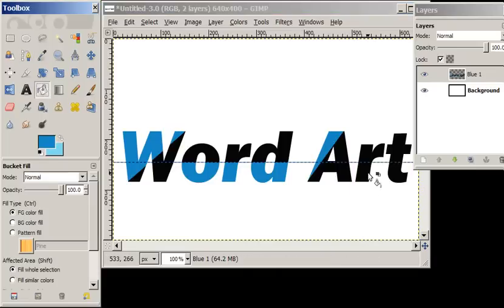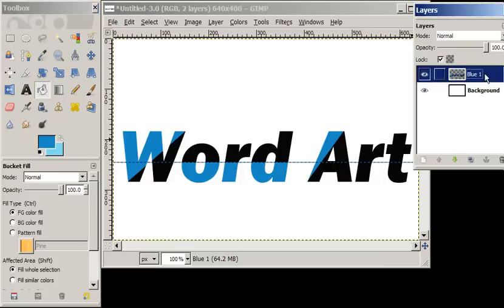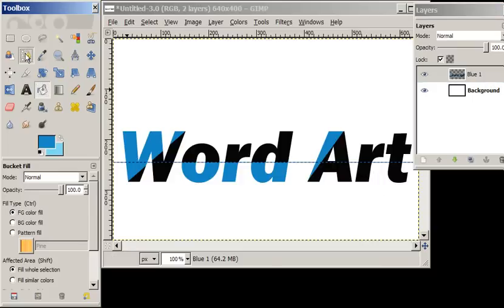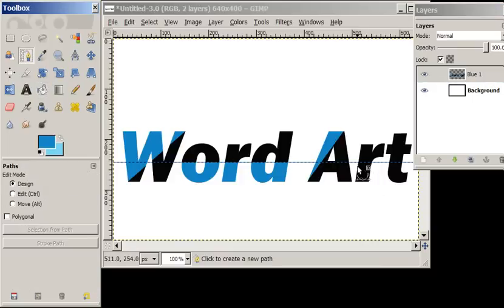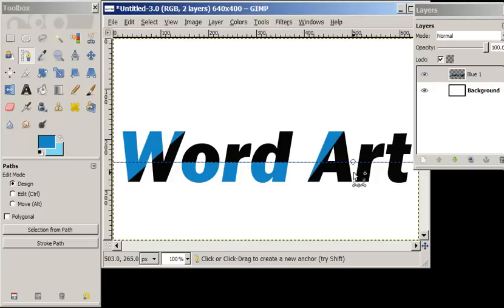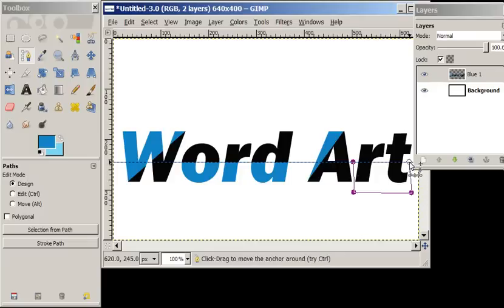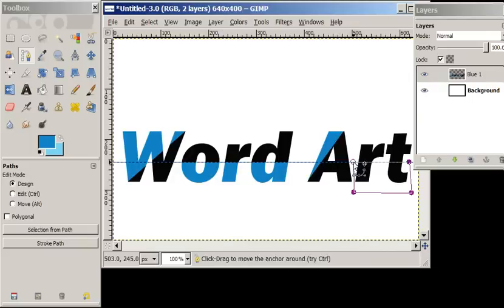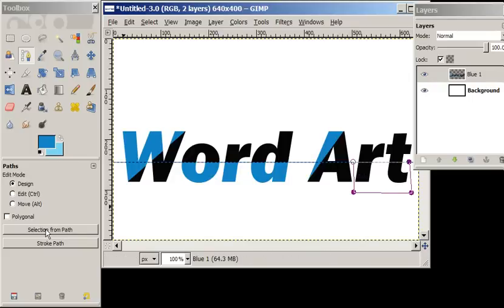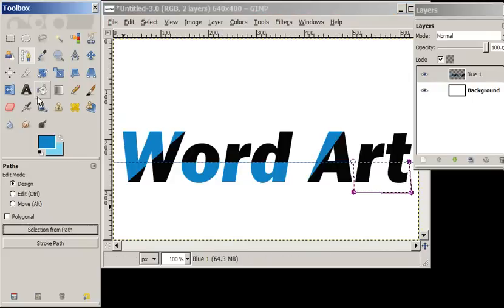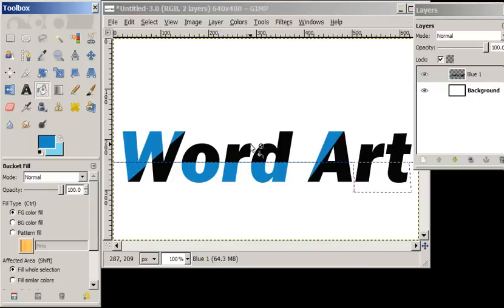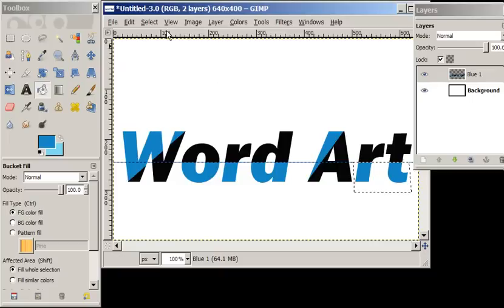Lost my path, forgot to make a selection. Do it one more time. There we go, make the selection this time, and drop in our blue. And there's some simple word art with the path tool. Until next time.